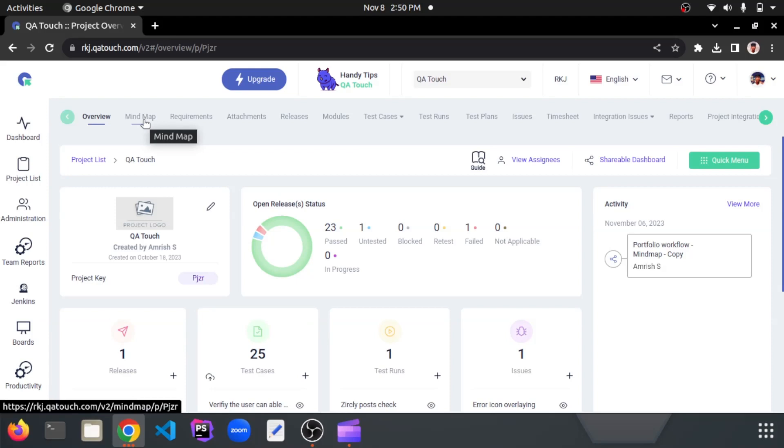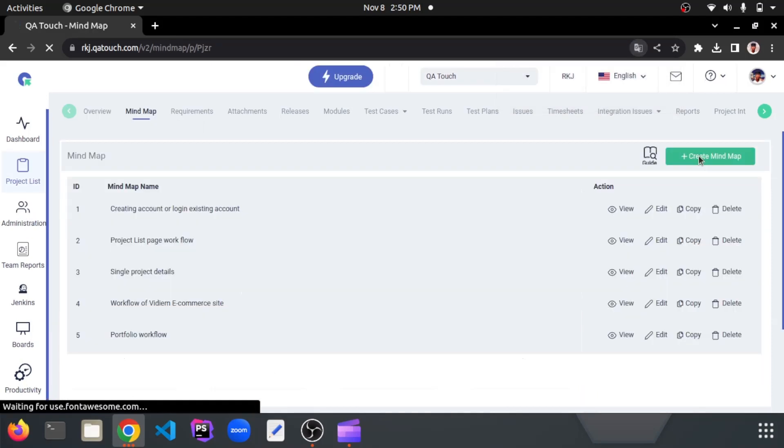In this page, click on mind map from the top left of the header. Now, click on create mind map button.